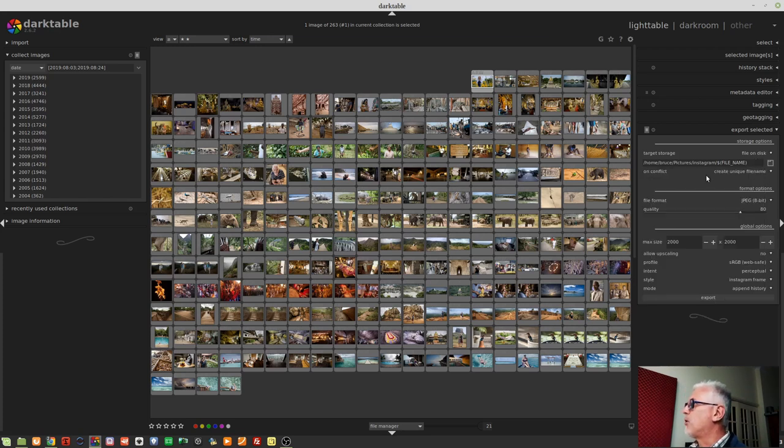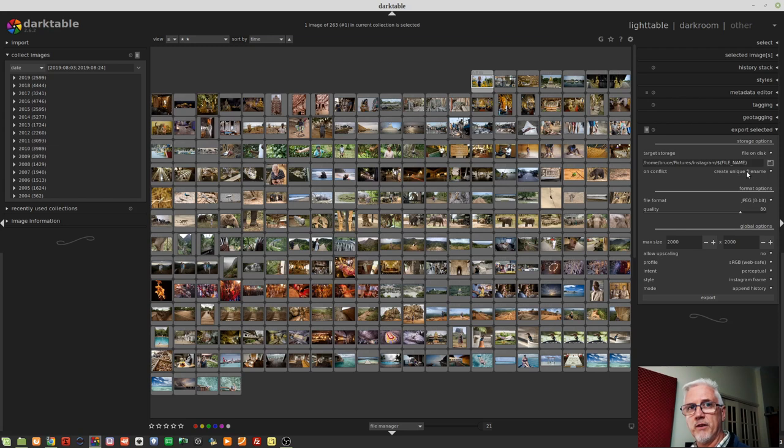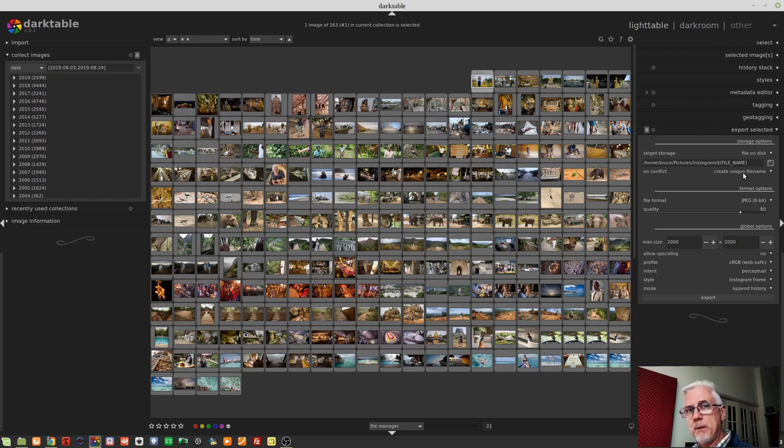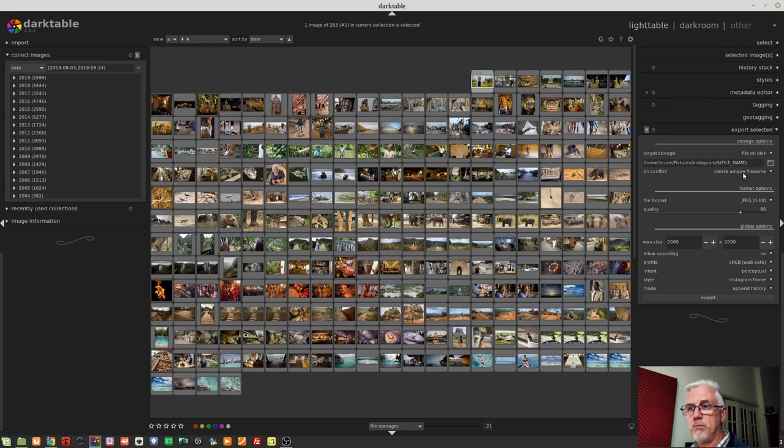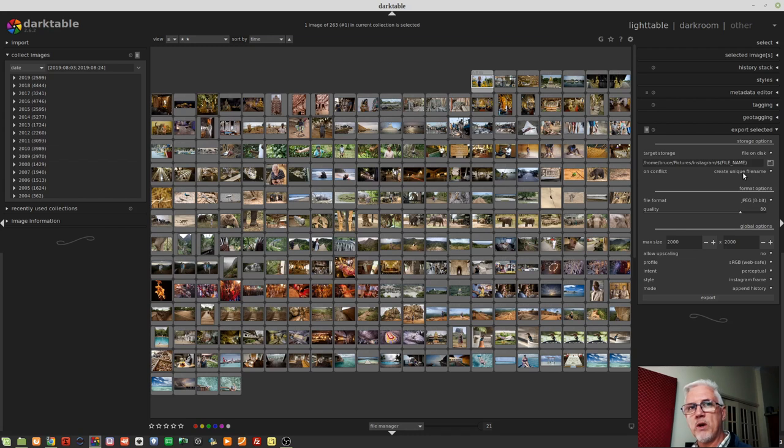Next up, we've got onConflict, create unique file name. Now, this is the default behavior for this module. What it means is if you go to export an image or a bunch of images to a particular folder and images already exist in that folder with file names that match the image or images that you are about to export, then Darktable will not overwrite them. It will create unique file names.